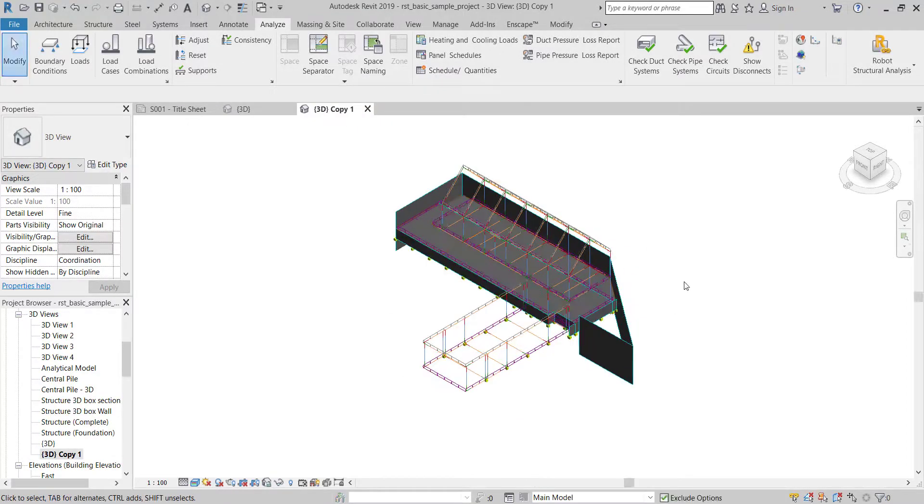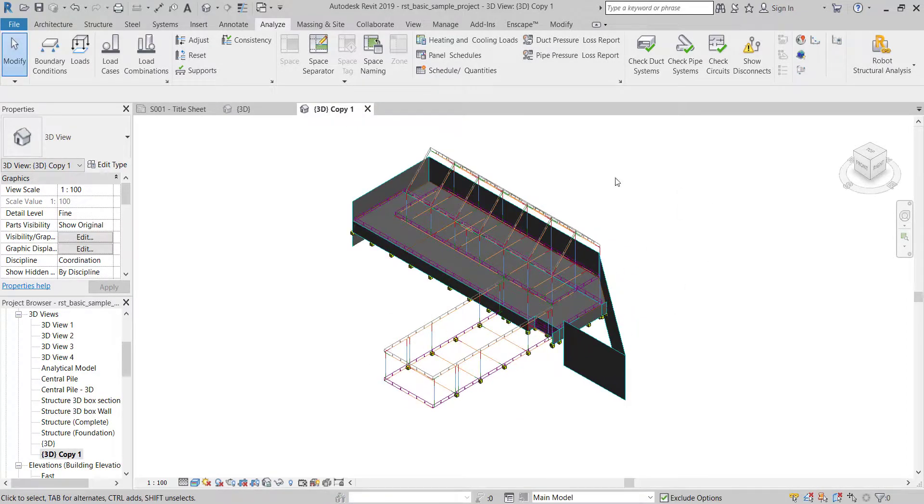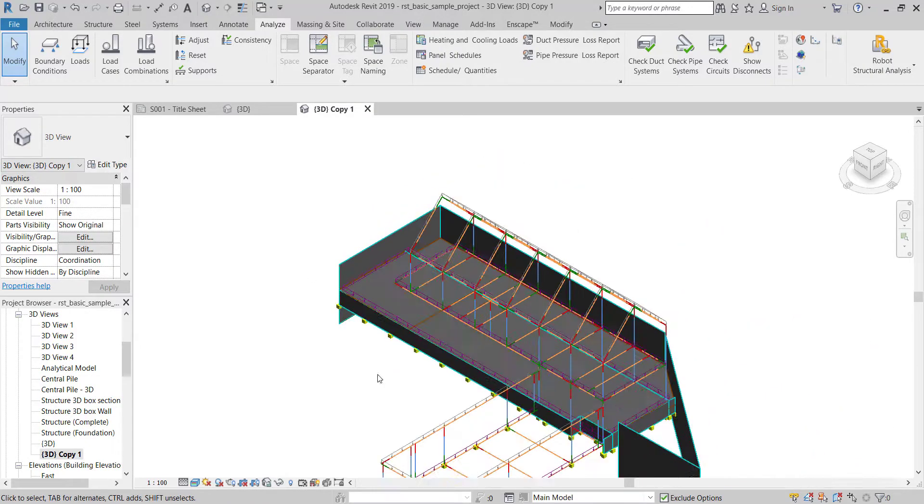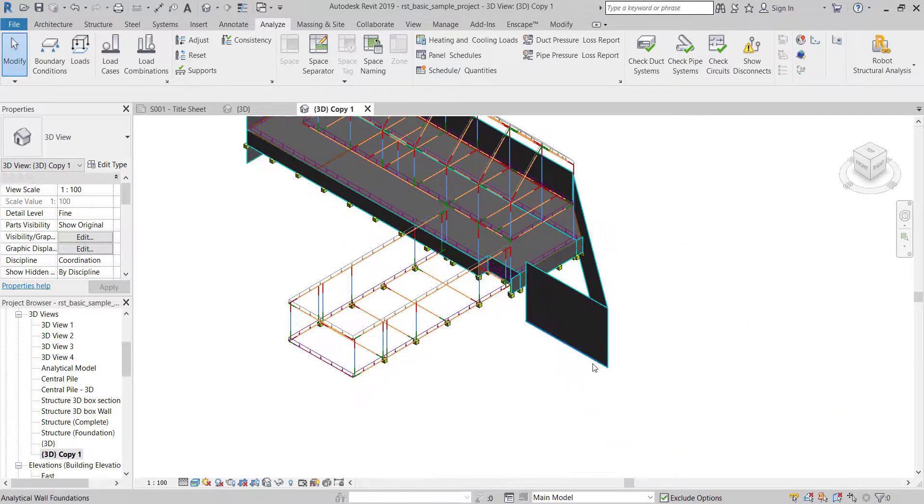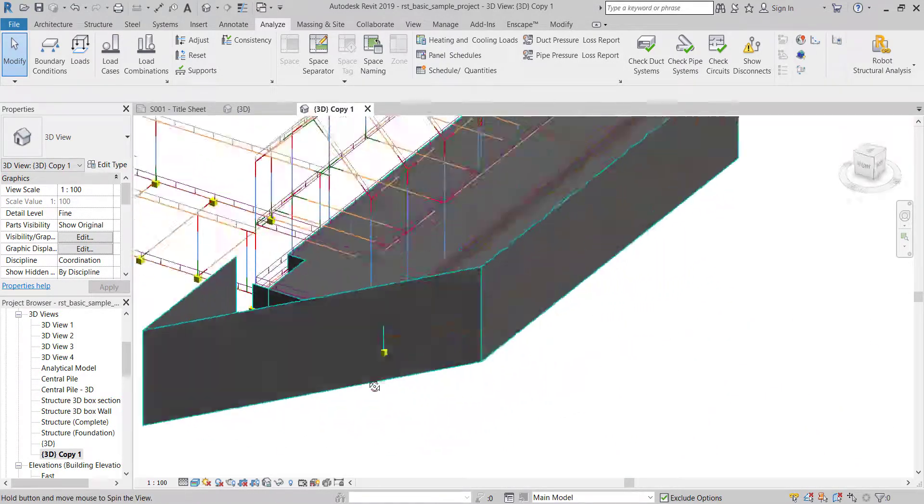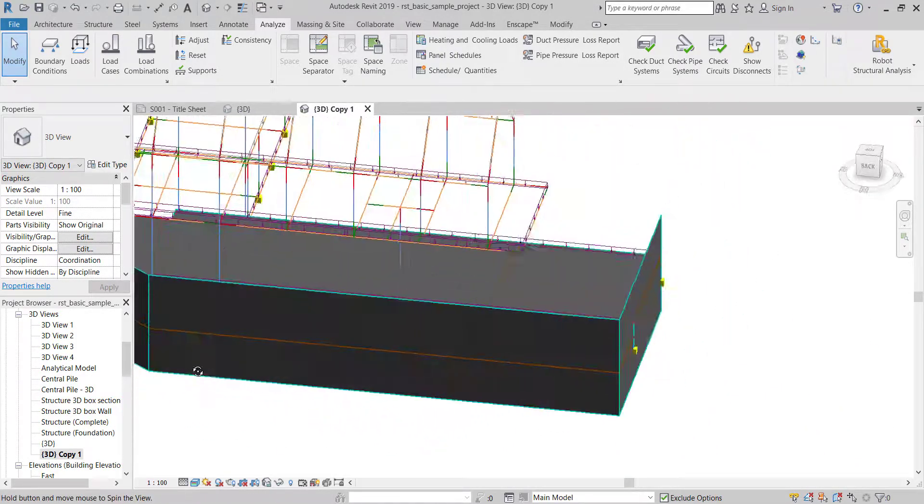Firstly, you need to check your analytical model before you export. Ideally, you should model all your elements with considering the relation between analytical models.